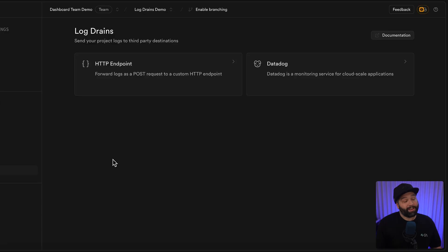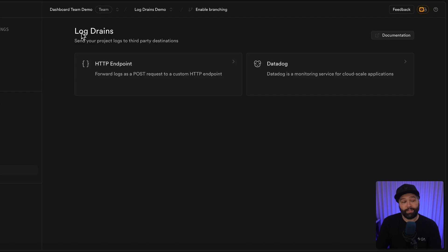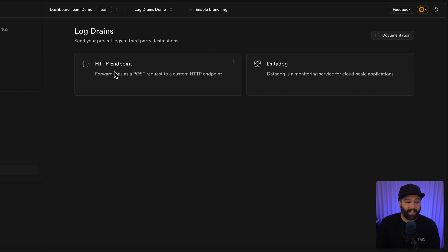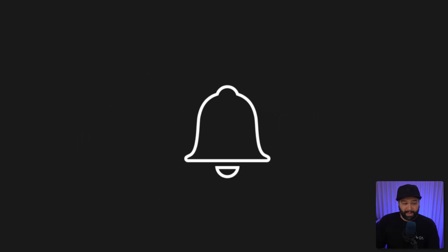Number five is log drains. You can now configure Superbase to drain your logs to another logging or monitoring service like Datadog, or anything that supports HTTP POST requests. This means you can integrate your Postgres logs into an existing observability pipeline and notify the right people when something goes wrong.